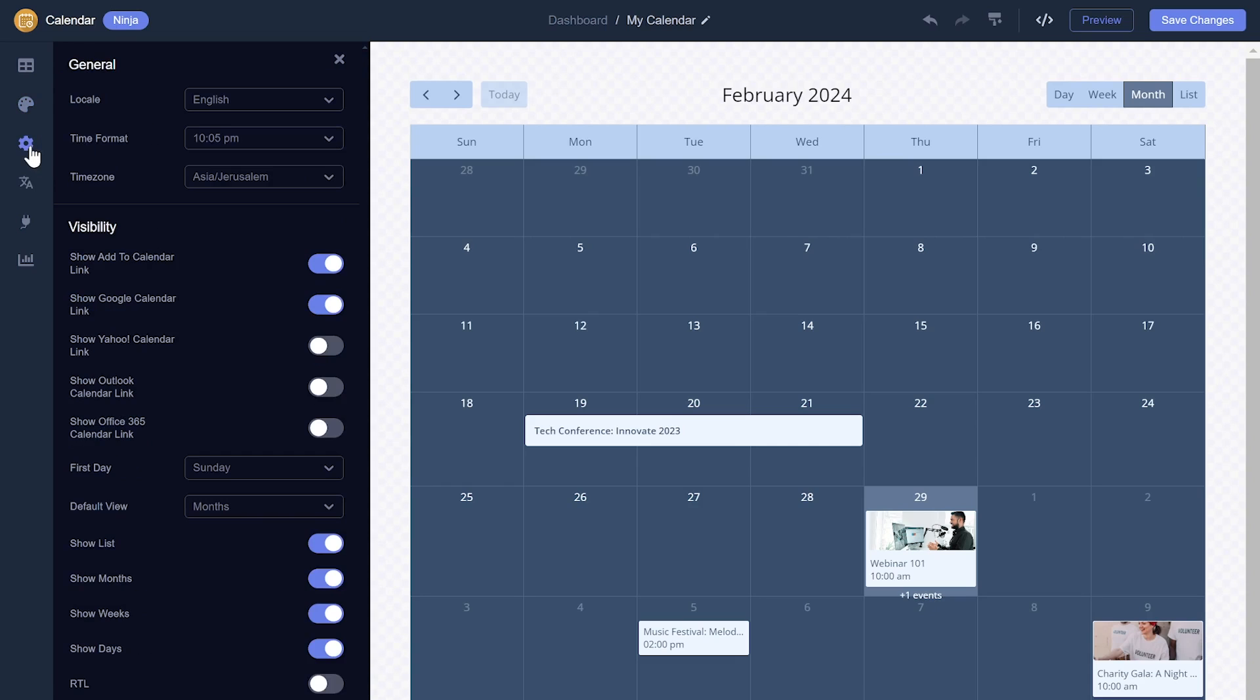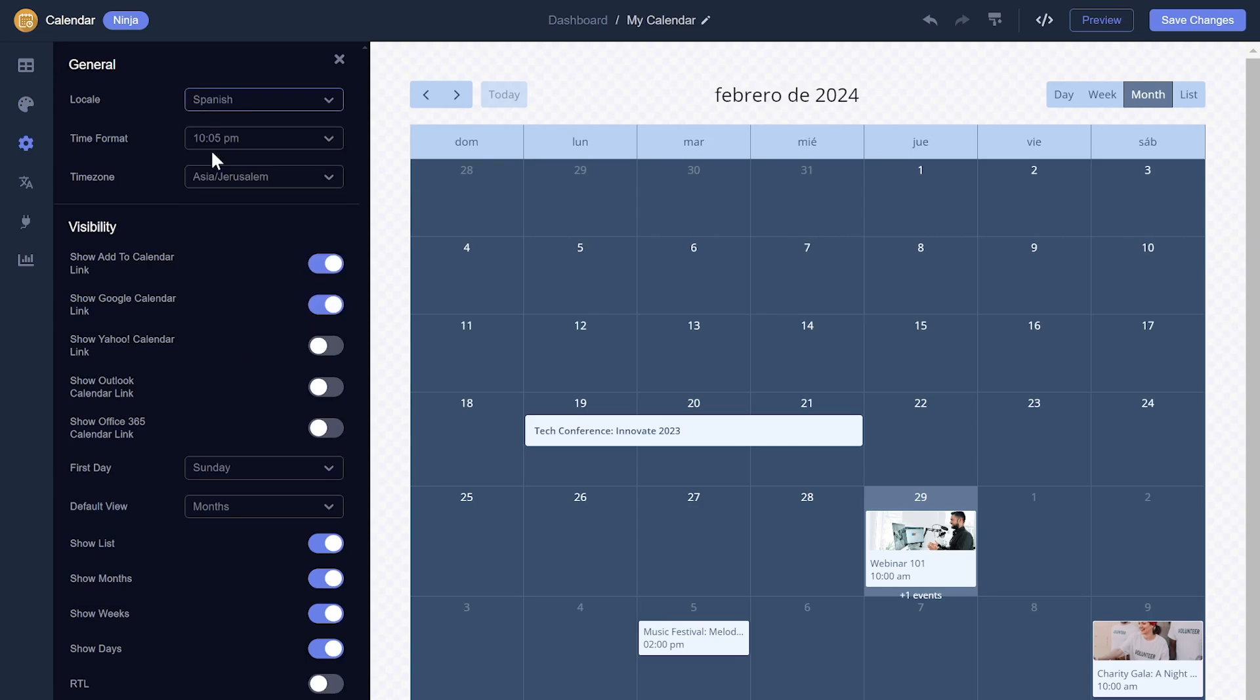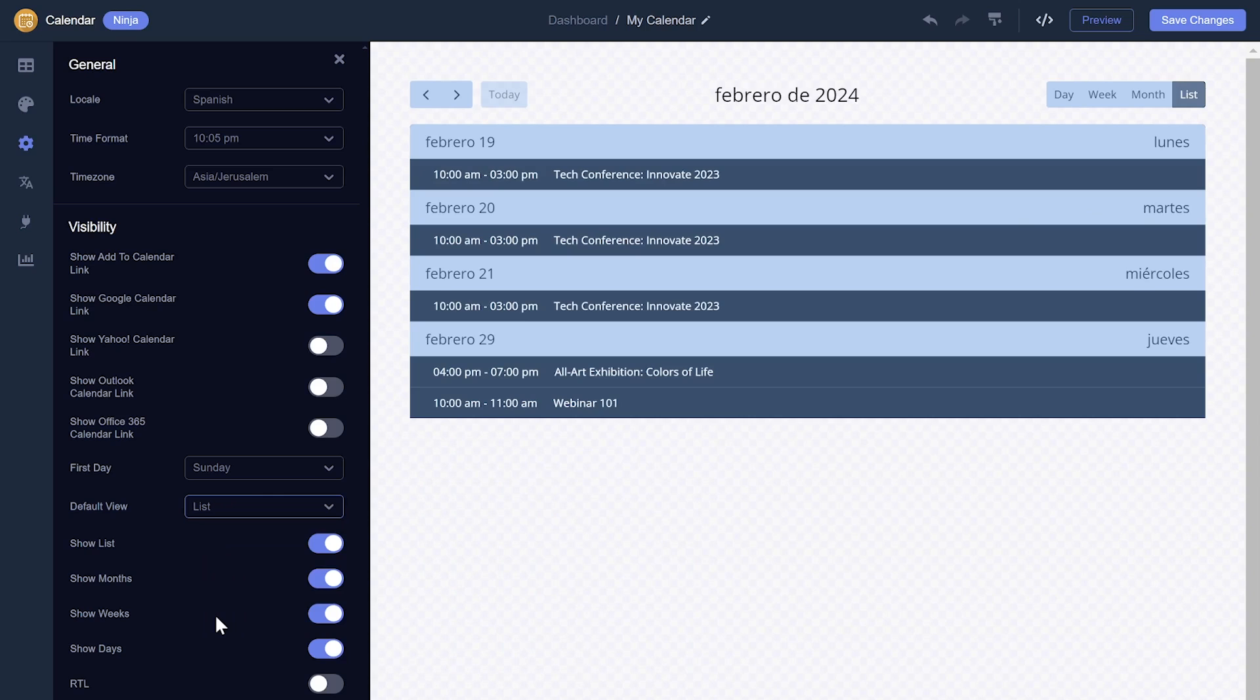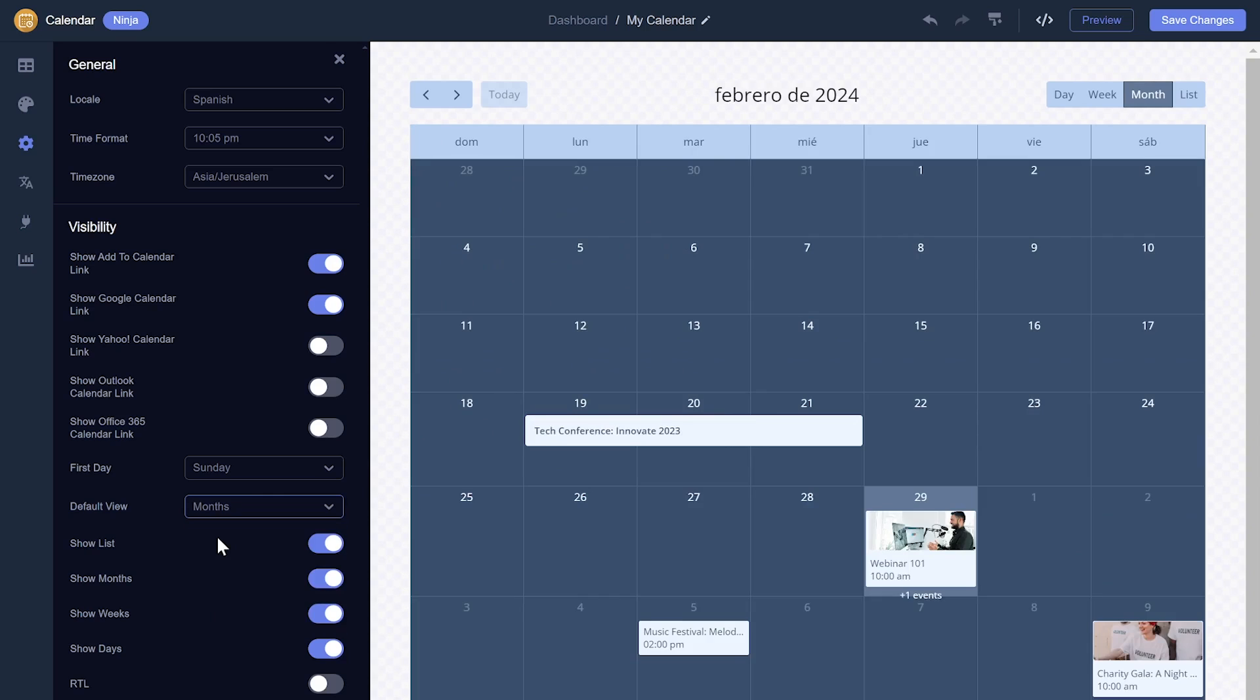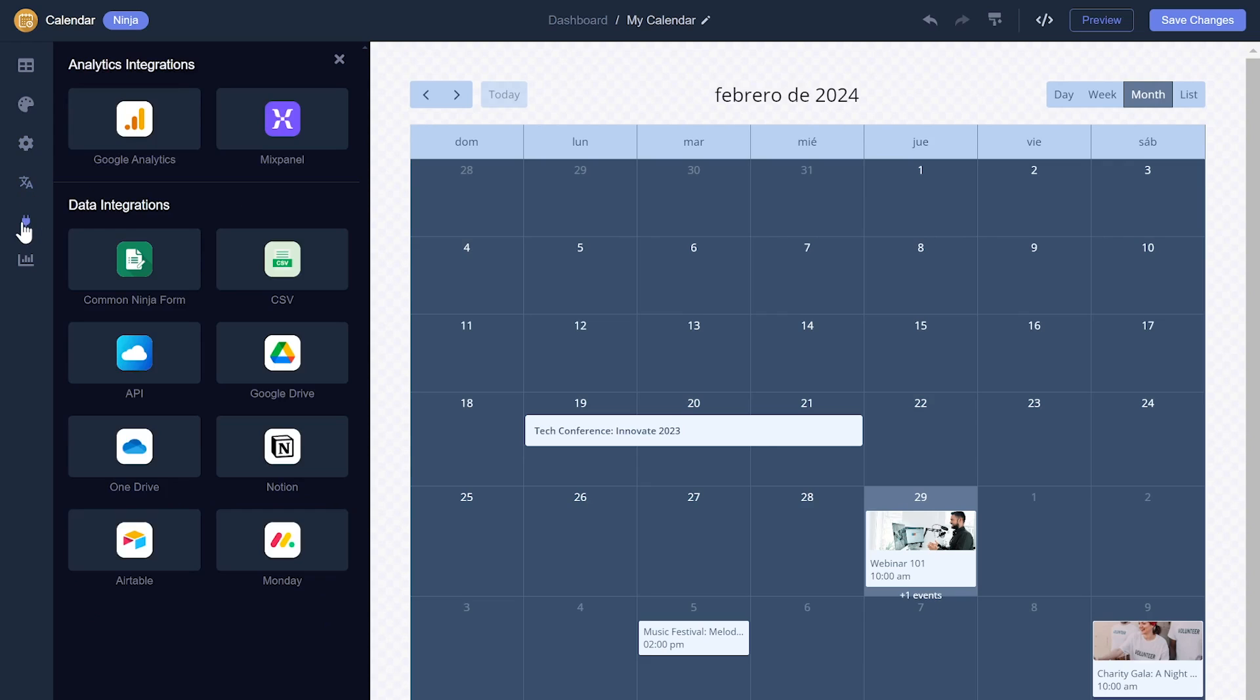You can edit the calendar settings. Localize it. And integrate external platforms and services.